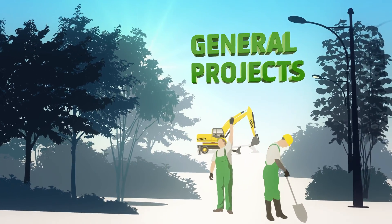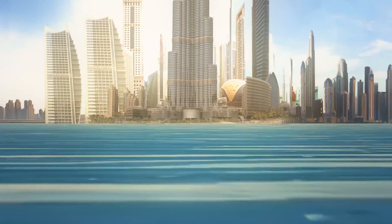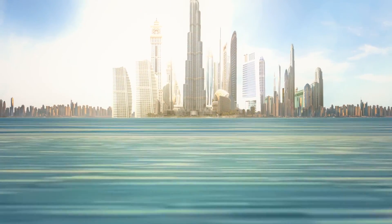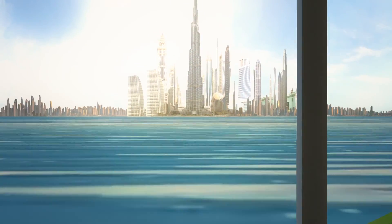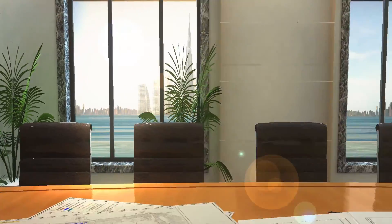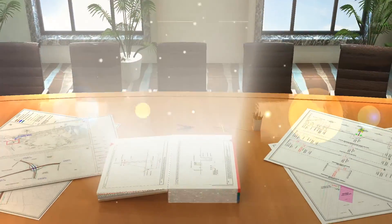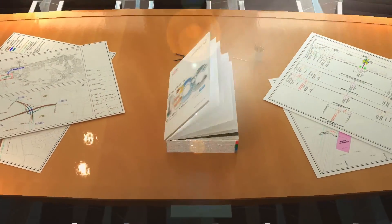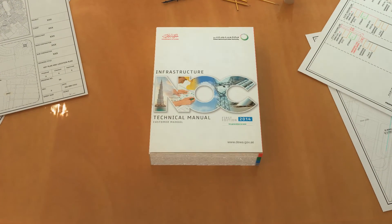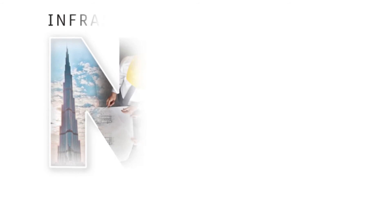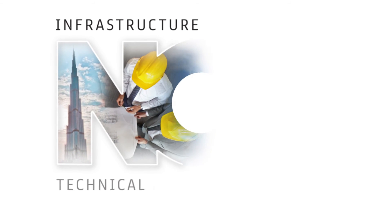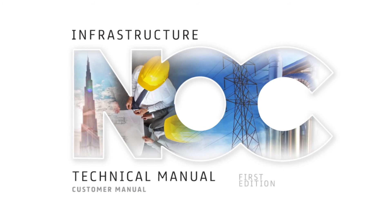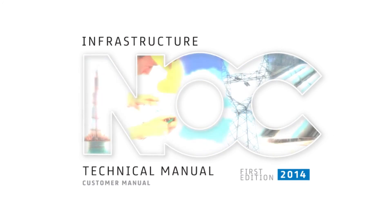In line with the vision of His Highness Sheikh Mohammed bin Rashid Al Maktoum, Vice President and Prime Minister of the UAE and Ruler of Dubai, and the Dubai Plan 2021, Dubai Electricity and Water Authority presents the Infrastructure NOC Technical Manual to firmly position Dubai as a world-class city in infrastructure projects and developments.